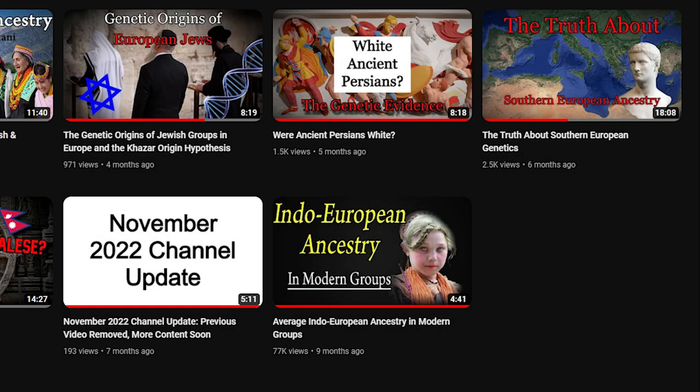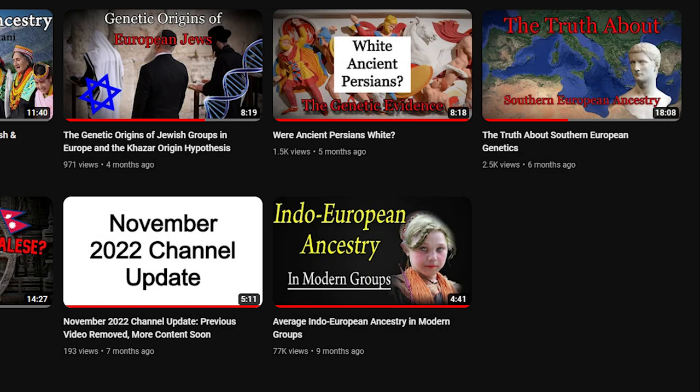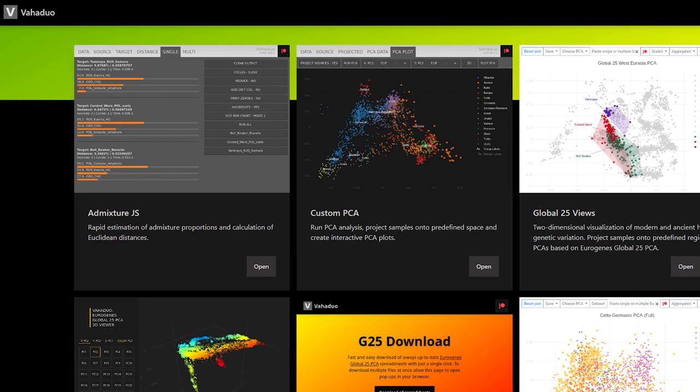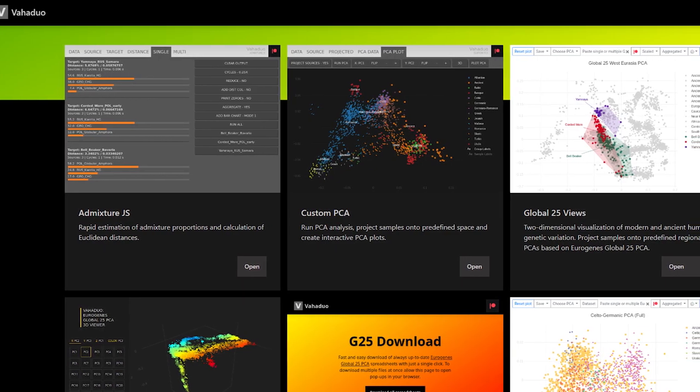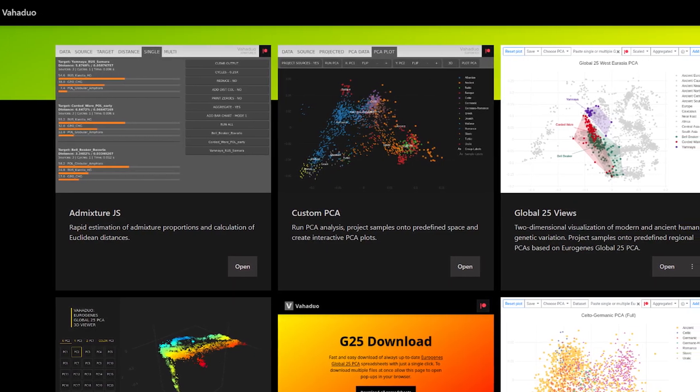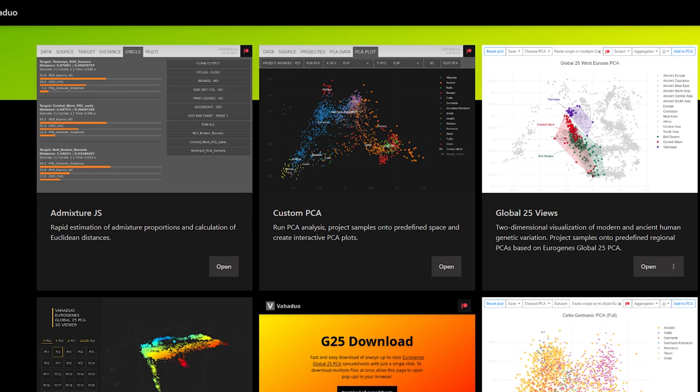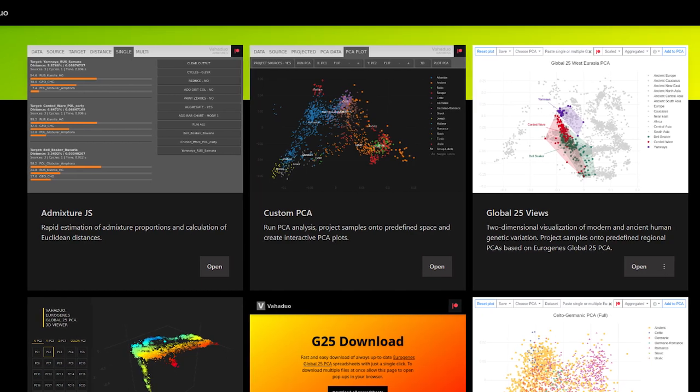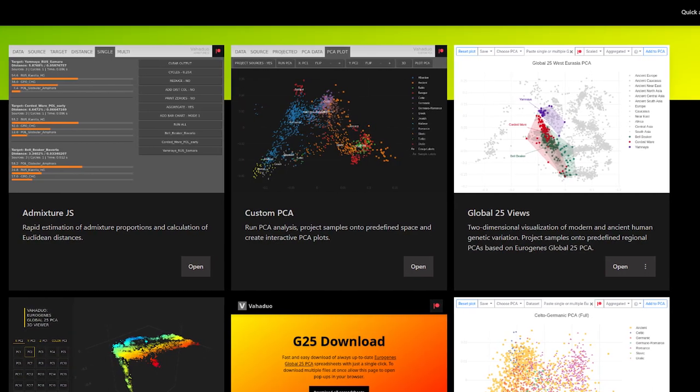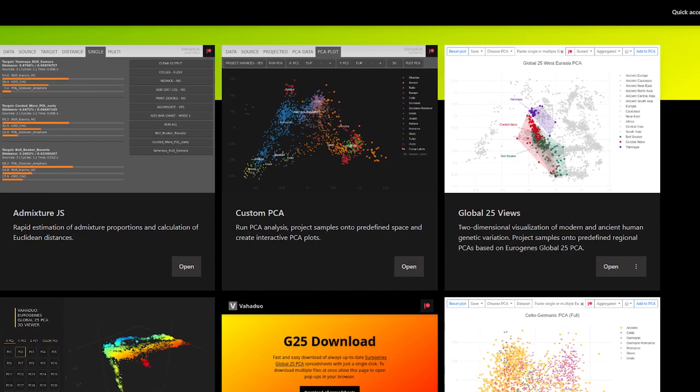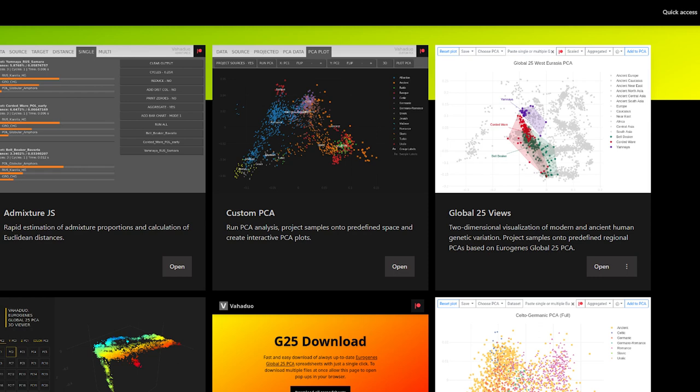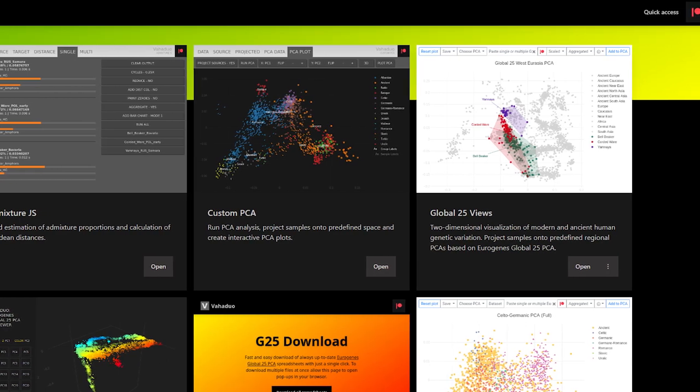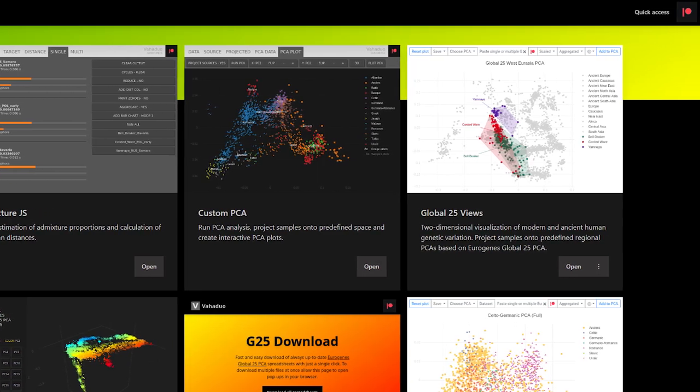Now, I made a video a little while back that talked about foreign admixture in Southern Europe broadly. I looked at a few studies and made some Global 25 models. If you don't know what Global 25 is, it's a database of ancient and modern DNA samples in the format of PCA coordinates. You can use this to infer admixture in populations through various calculators such as Vaja Duo JS and InMonte. I'll leave a link in the description if you want to read about it or use it yourself because I'll be using it yet again in this video.